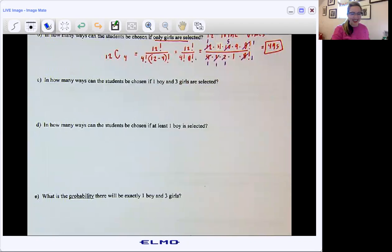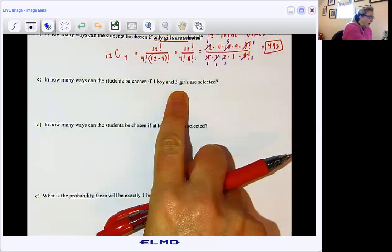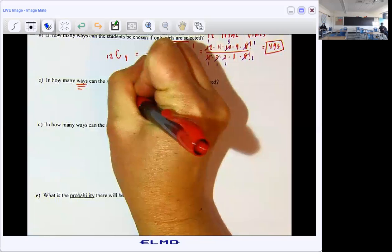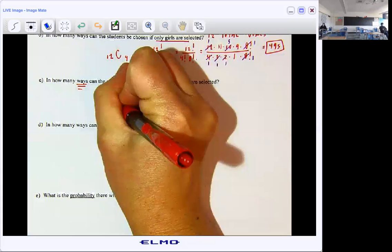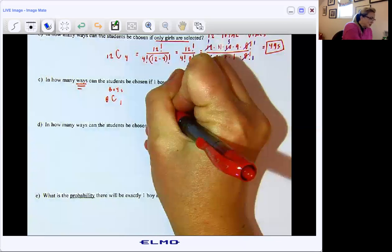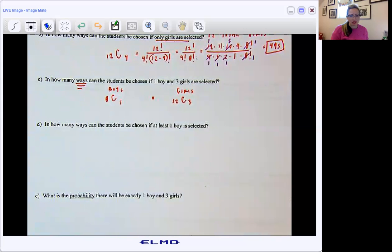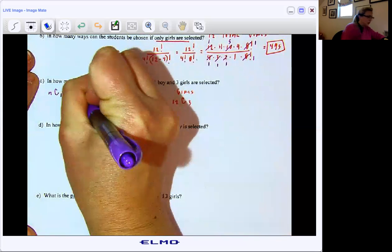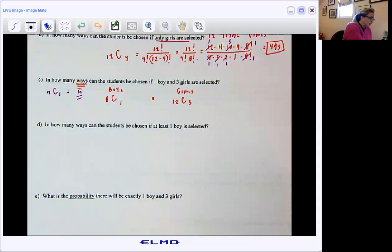All right, for C: in how many ways can the students be chosen if one boy and three girls are selected? So one boy and three girls — I need to look at my pool of boys and my pool of girls. For the boys, we have eight boys in the class, and we're looking at all the ways that we could choose exactly one. A lovely shortcut: when we're choosing one of something, N choose 1 is always going to be whatever N is. If I have eight boys and I'm looking at all the ways I can pick just one of them, there's eight ways that can play out.